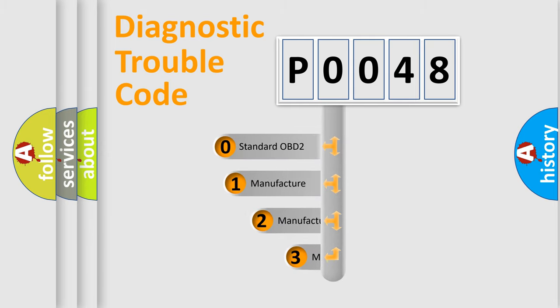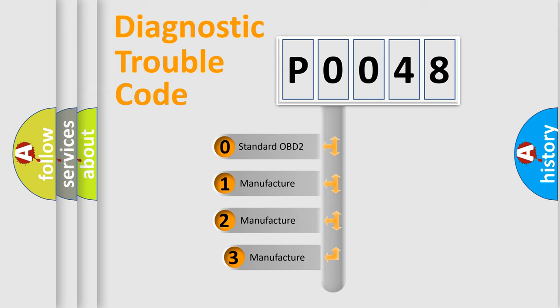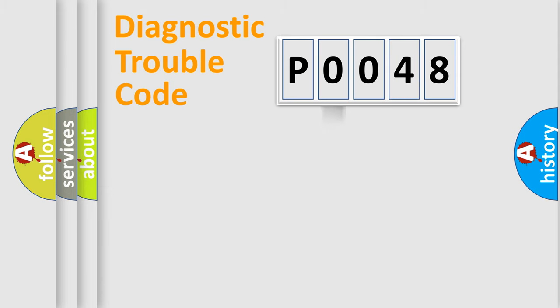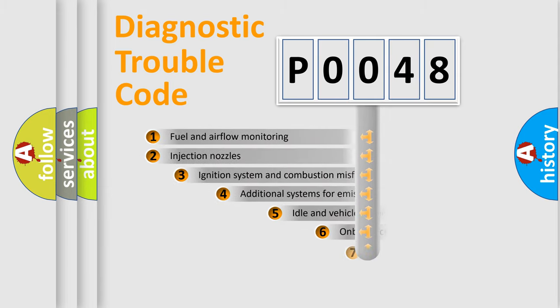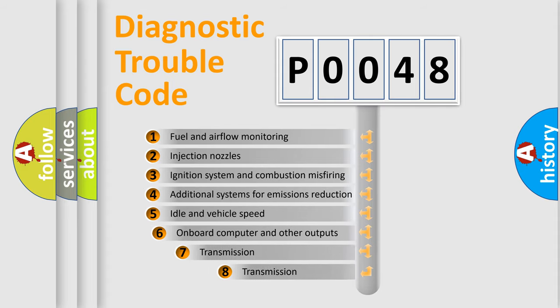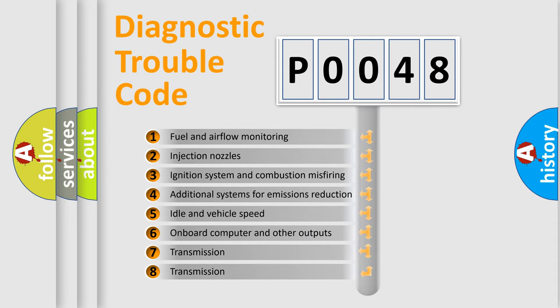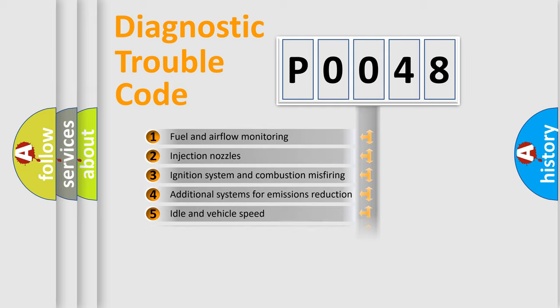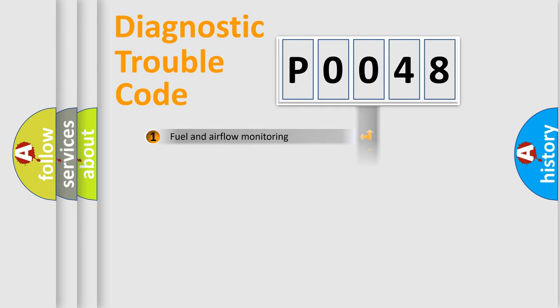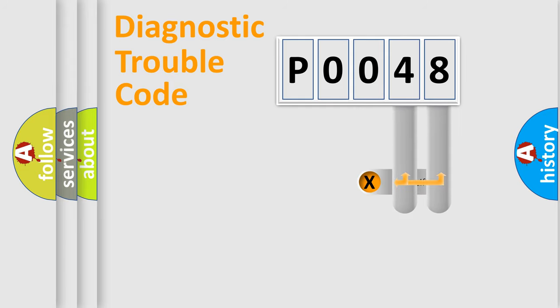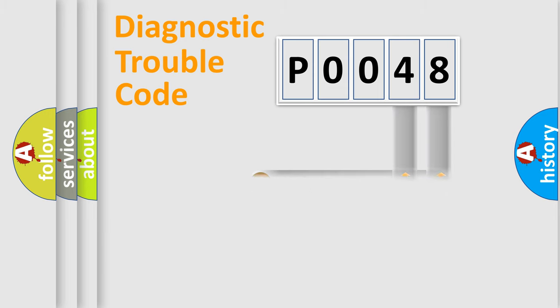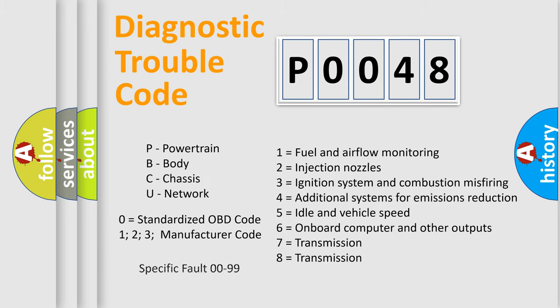If the second character is expressed as zero, it is a standardized error. In the case of numbers 1, 2, 3, it is a manufacturer-specific error. The third character specifies a subset of errors. The distribution shown is valid only for the standardized DTC code. Only the last two characters define the specific fault of the group. This division is valid only if the second character code is expressed by the number zero.